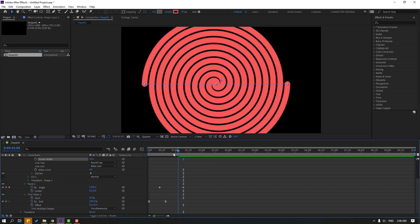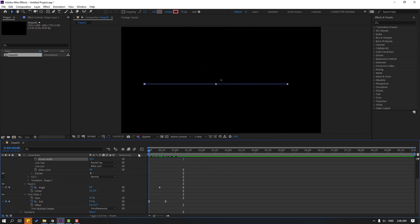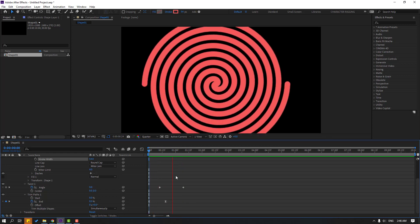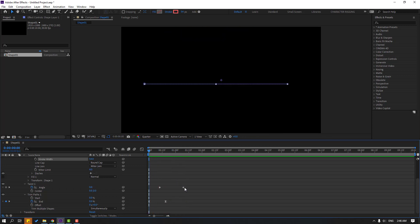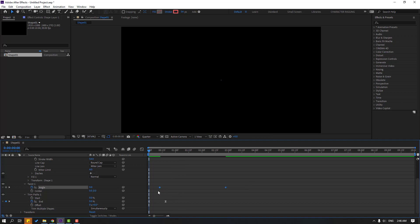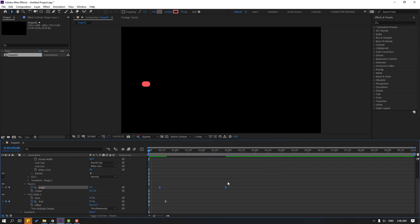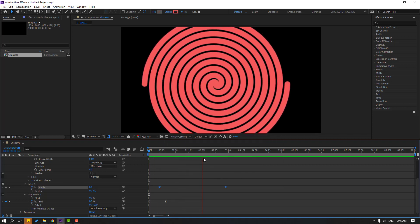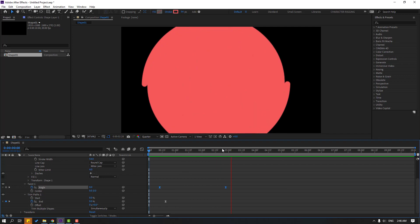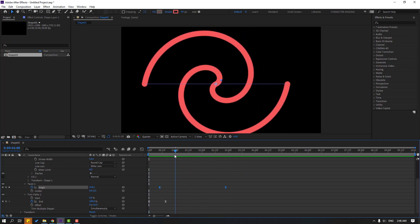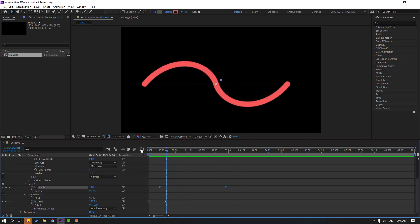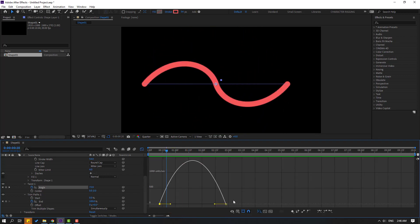Select the last shape keyframe, move it to the right, select all shape keyframes and make eases. Go to the Graph Editor again and make a smooth graph.